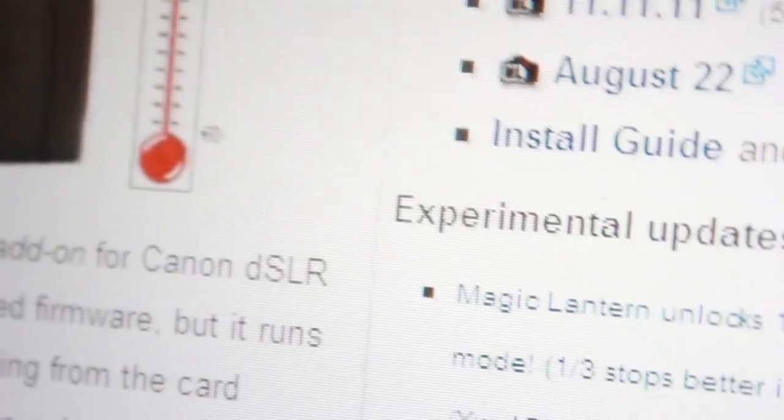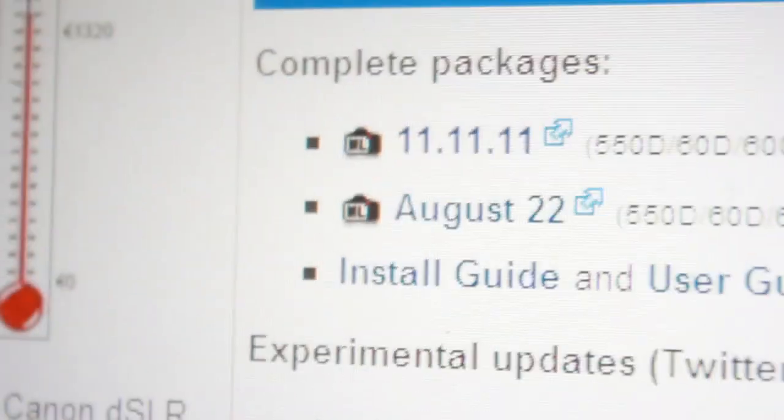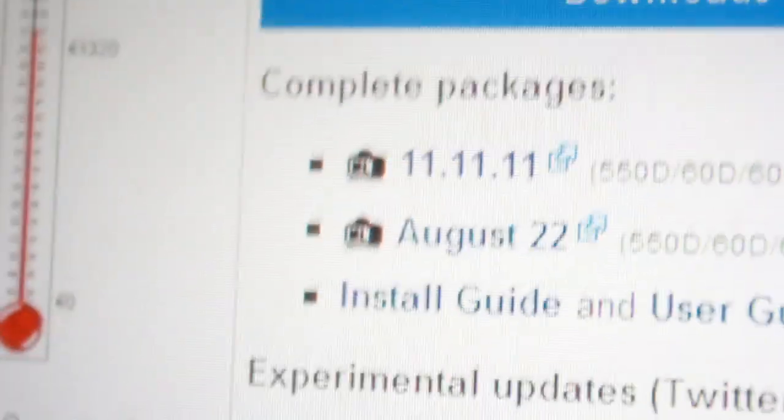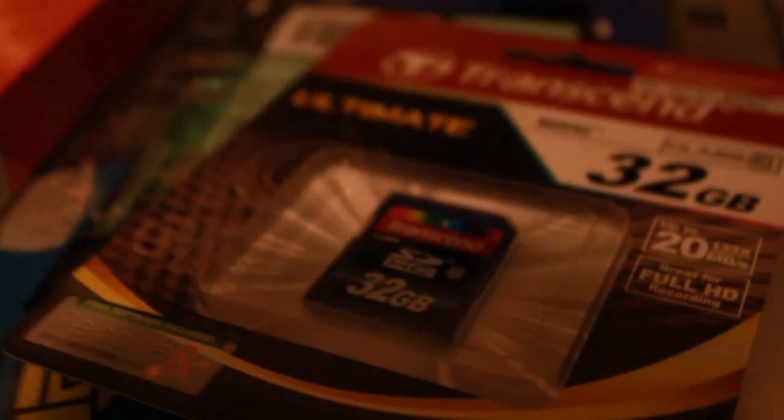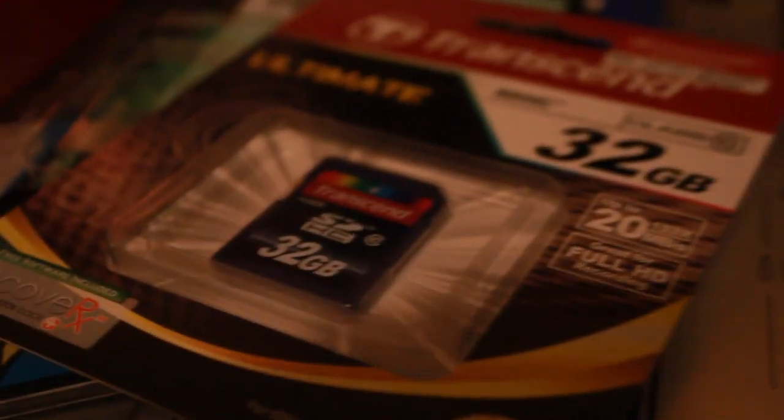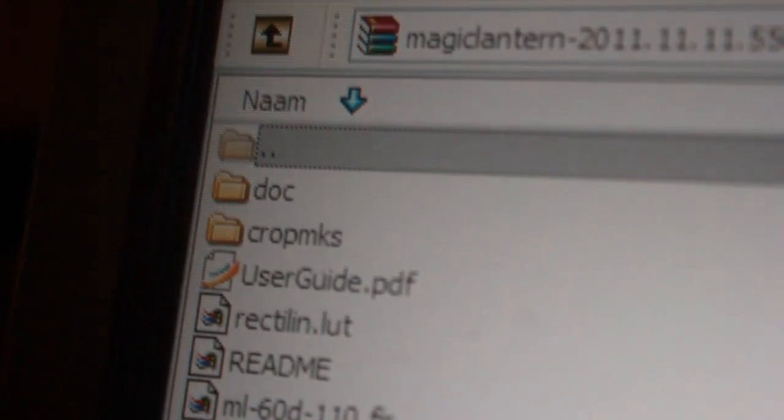Unpack it and put it on your SD card. I've got my brand new SD card, the Transcend 32GB Class 10. After you download Magic Lantern, just open it up and you will see all these files.